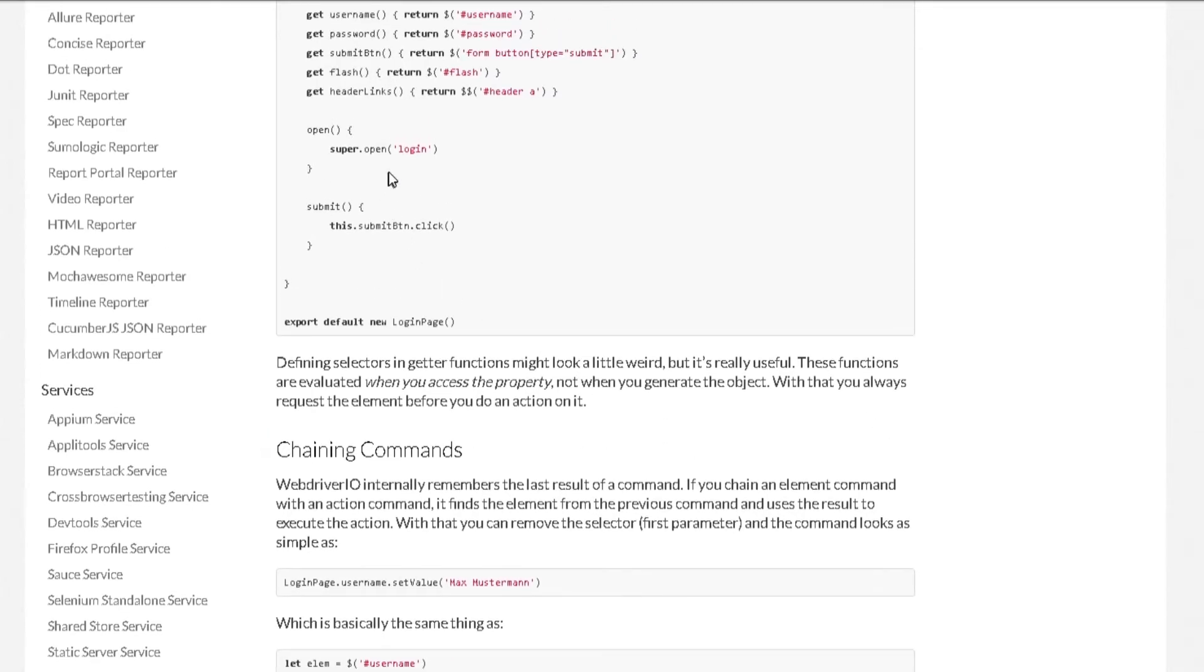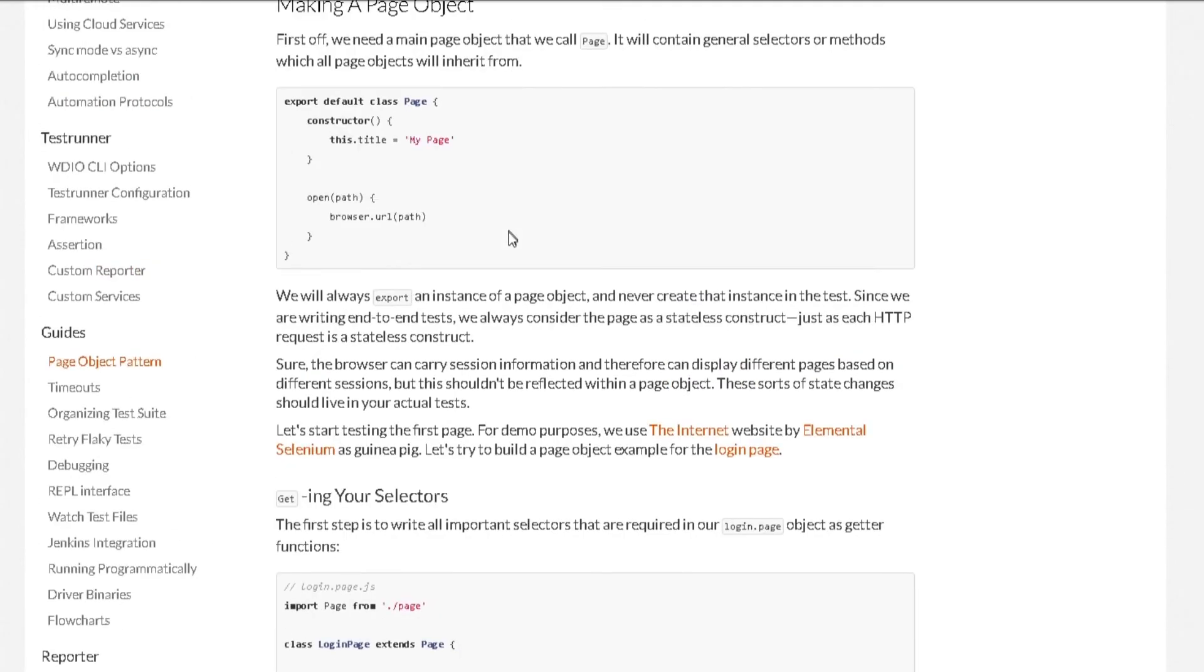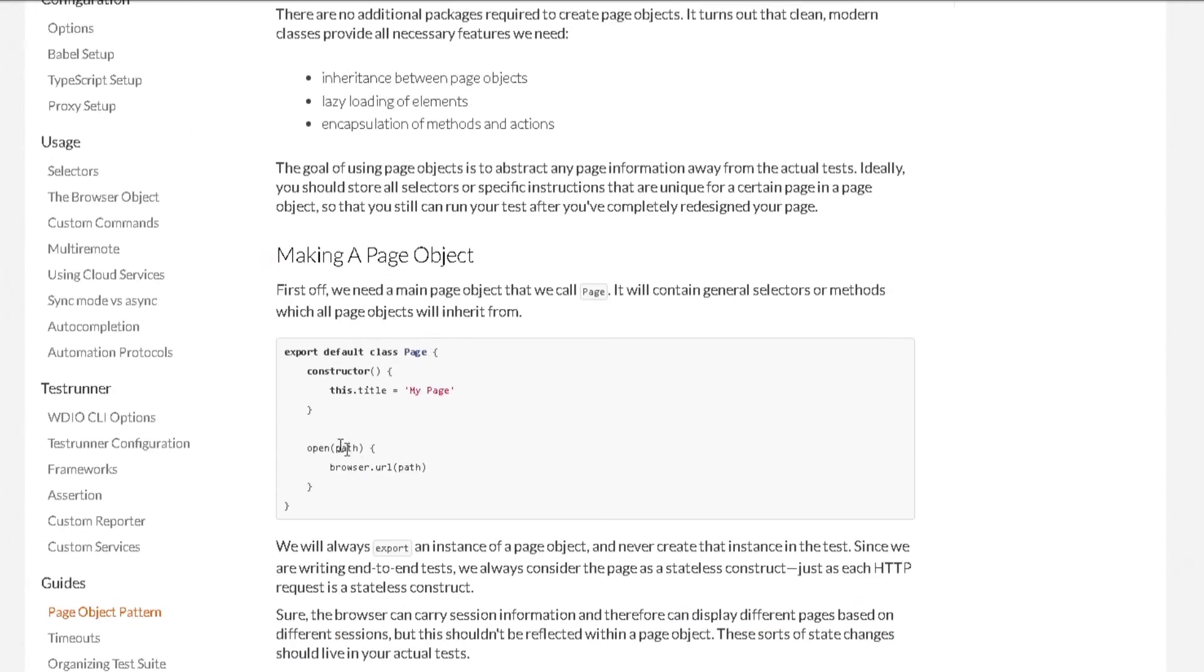So moving to our methods here, we can create custom methods which can also be chained with our page objects. So if you notice, they are inheriting from the open method from the parent page class, which is over here.